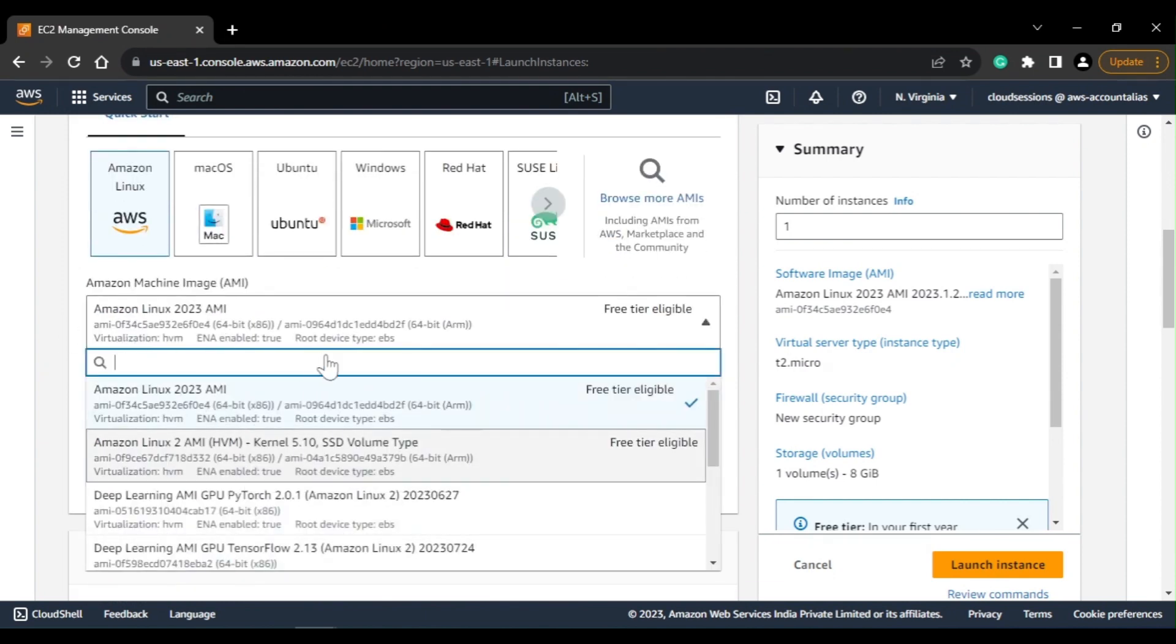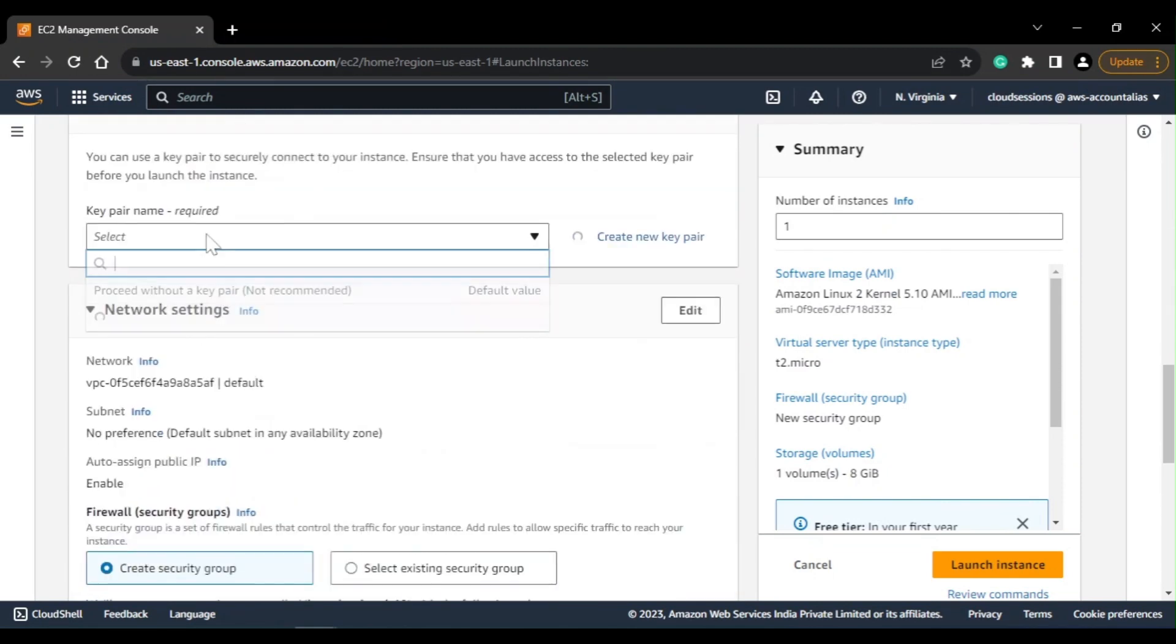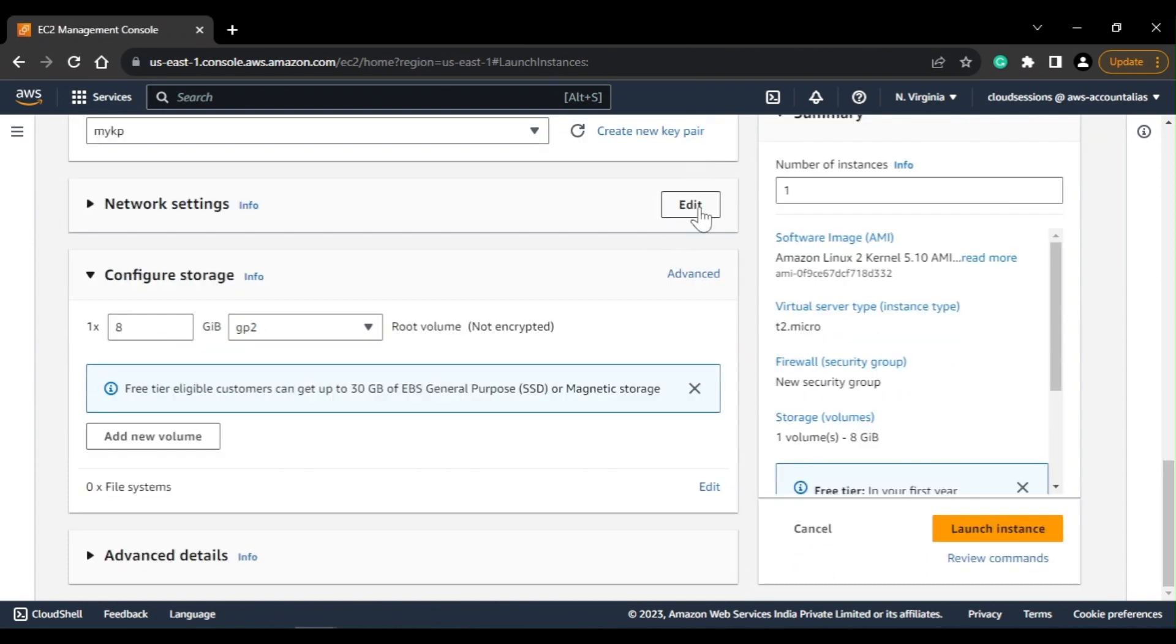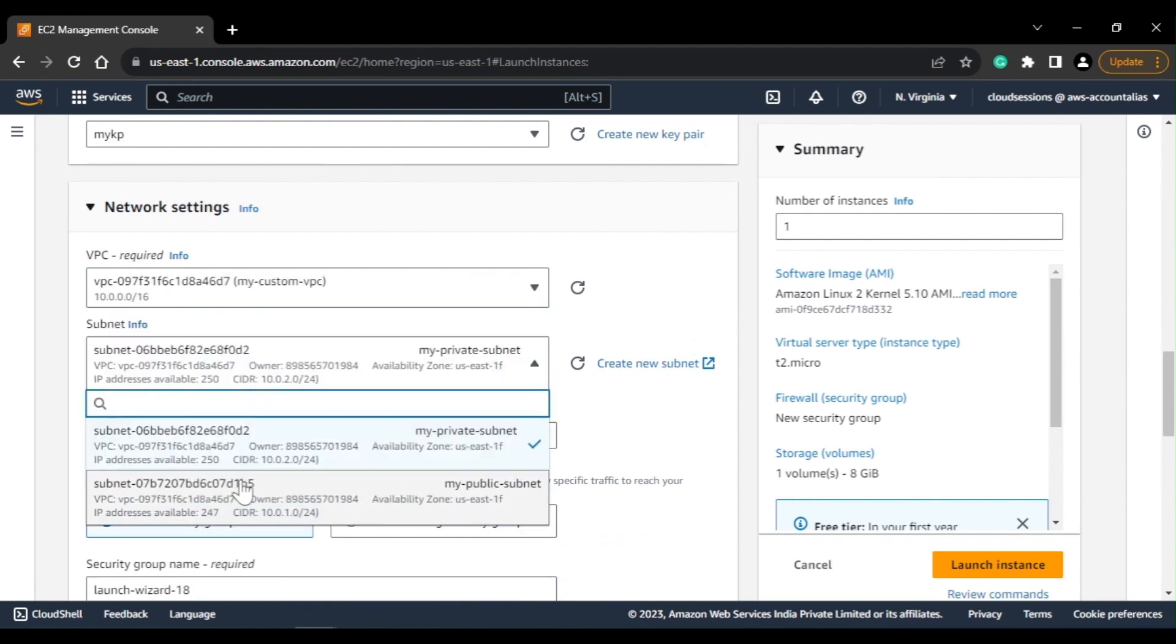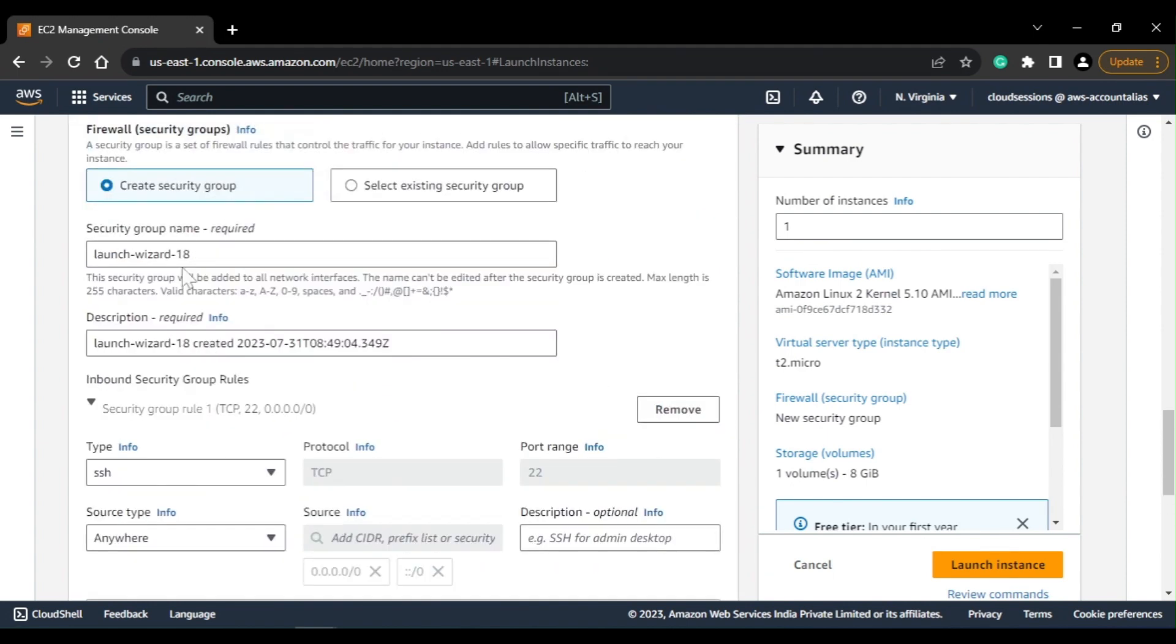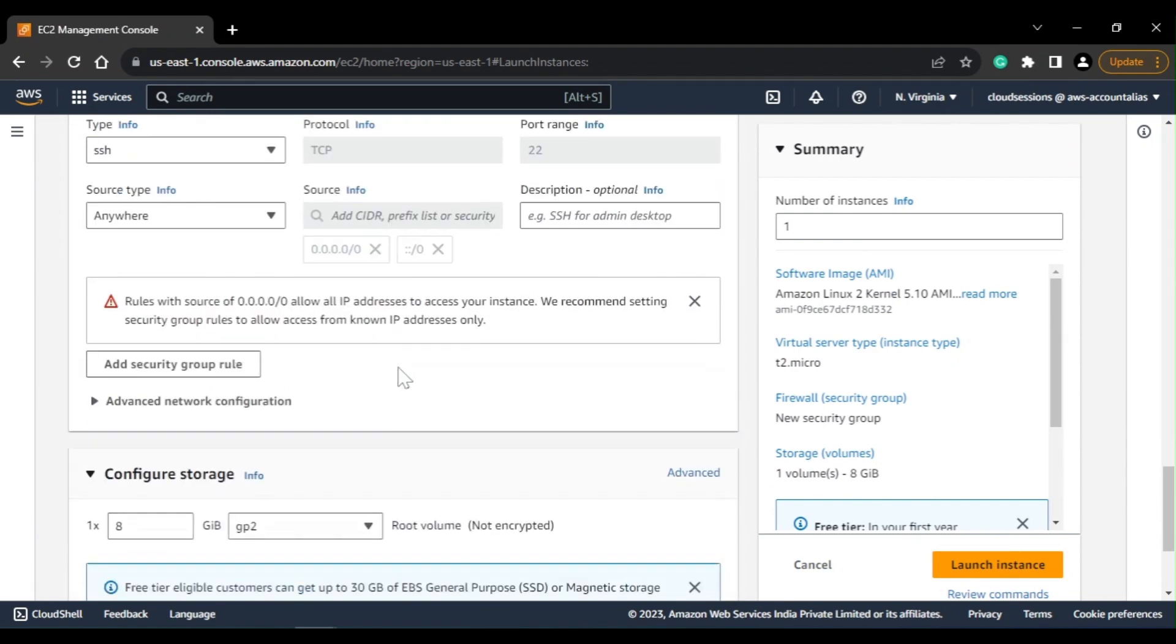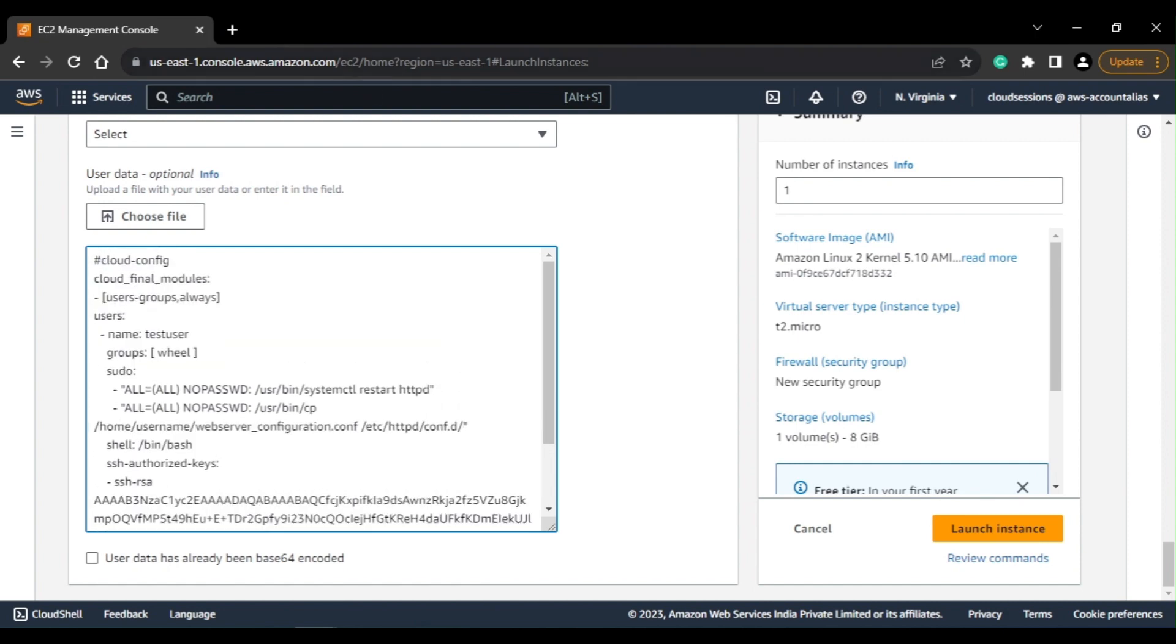I'll use Linux 2 AMI, but I think for this use case you can choose any other, but the thing is that your script and code should be tested. I'll select my key pair and I'll again change the network settings. So in this case, because we are creating a new user, we do not need to add HTTP port, so we can keep it as it is.